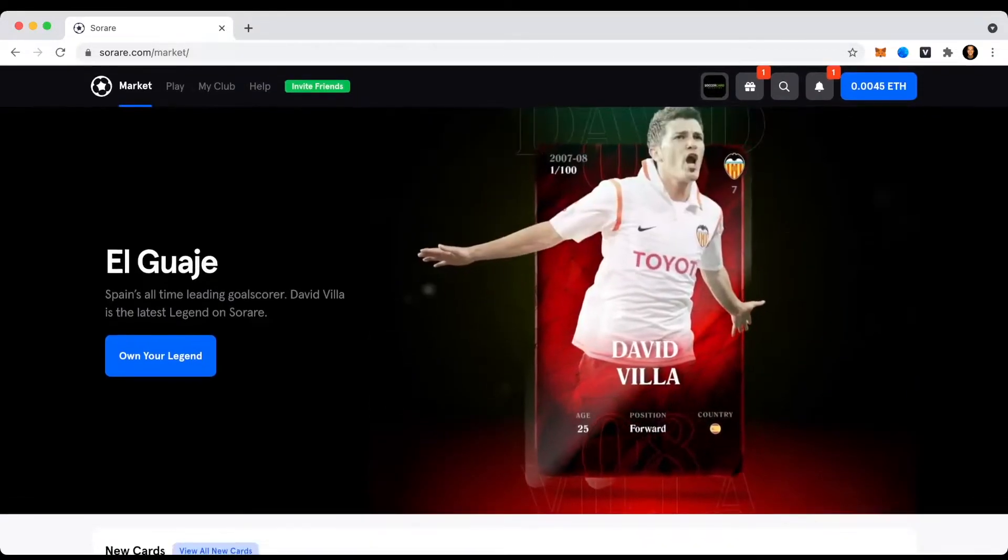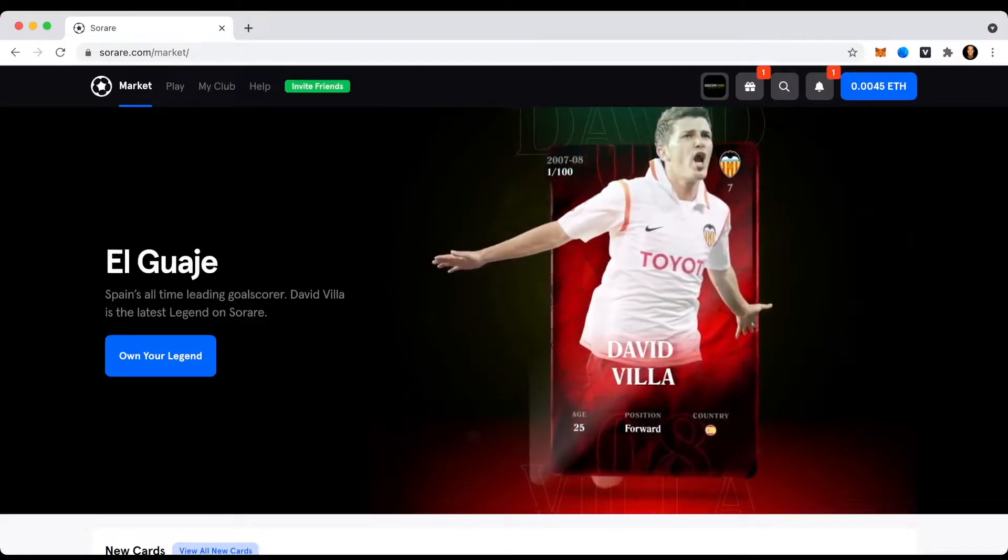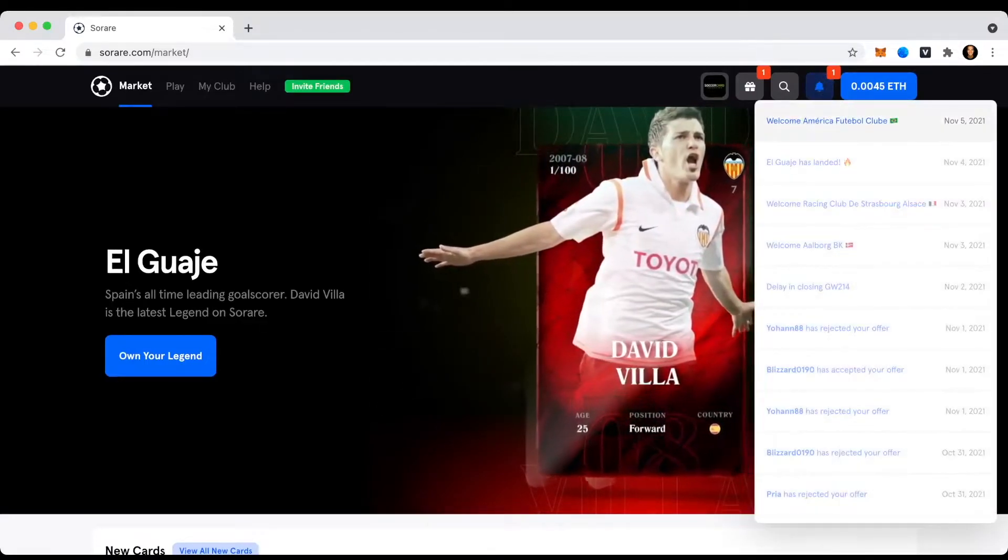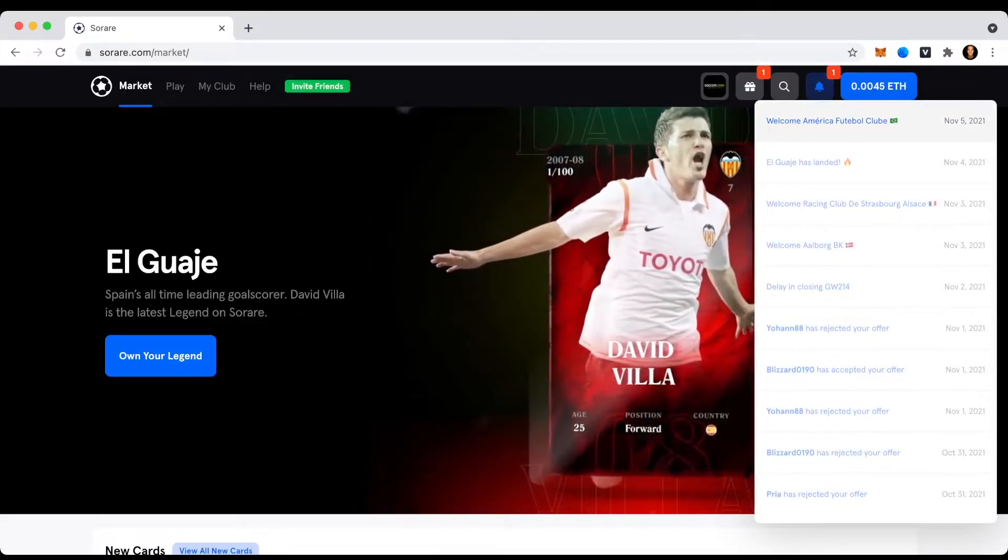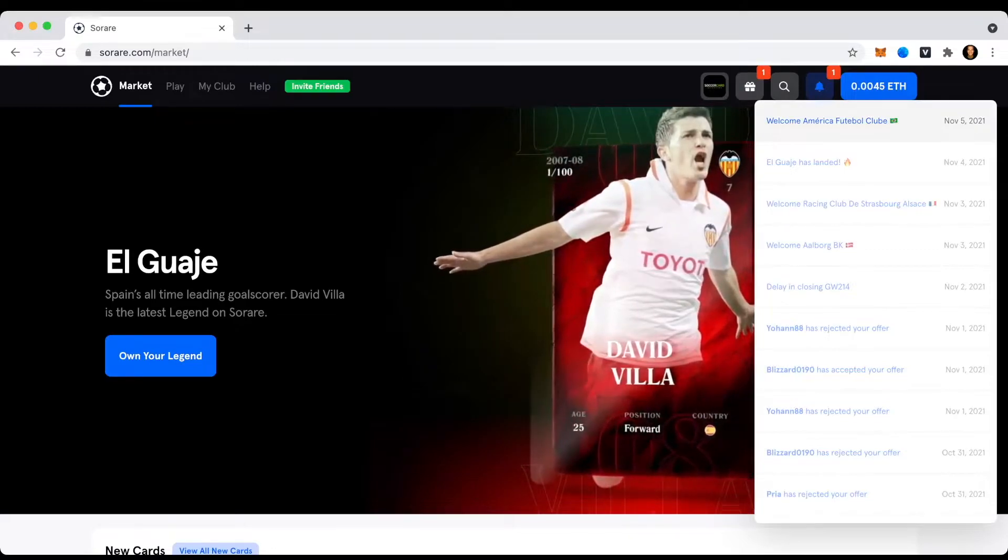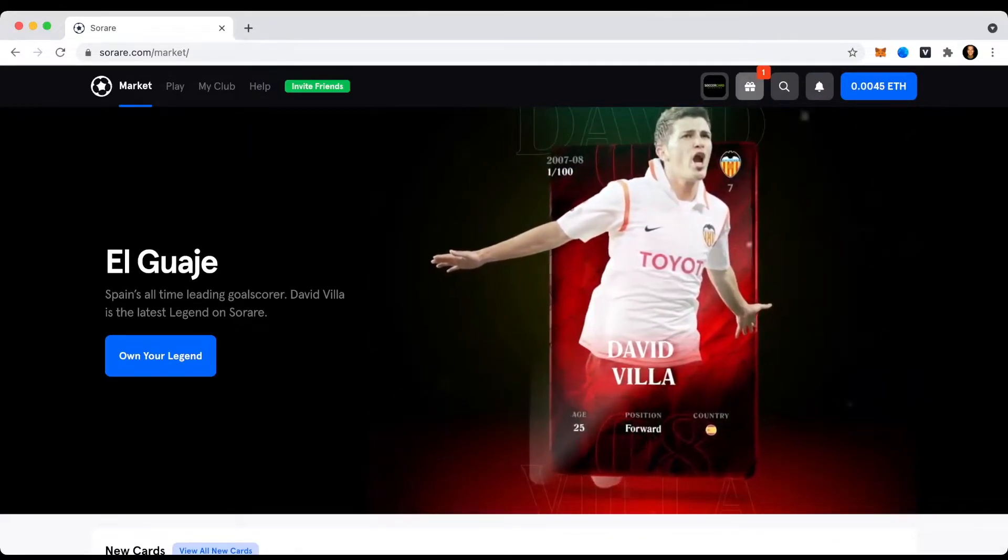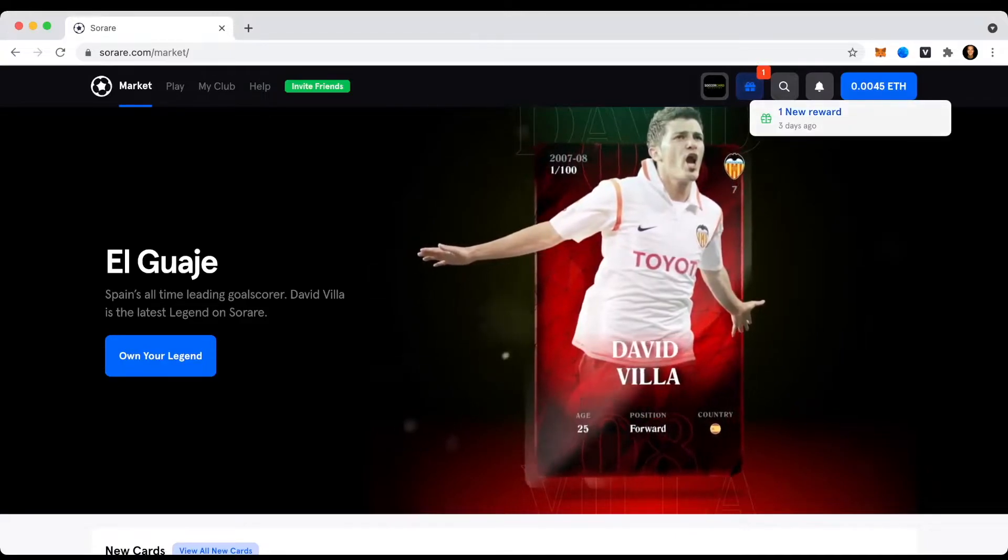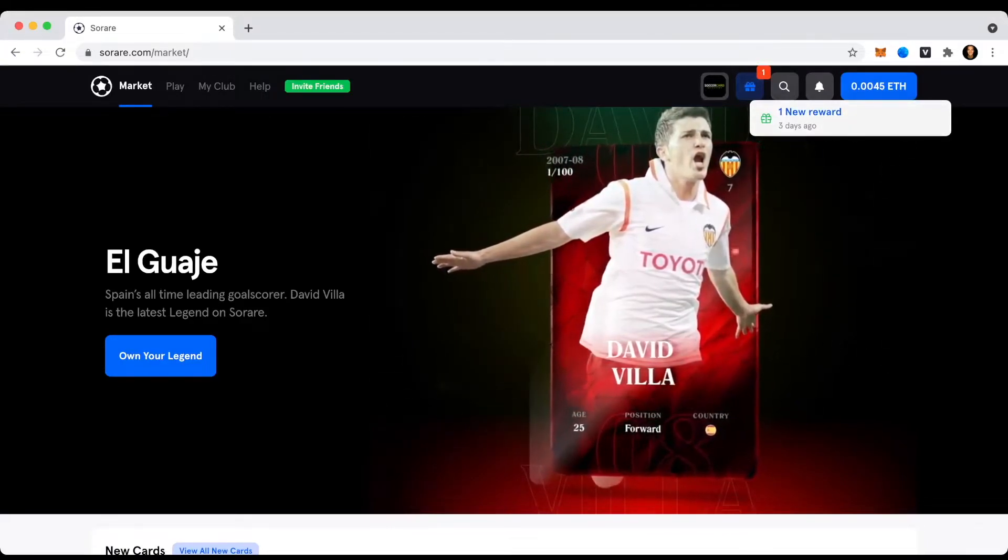First let's check out this notification bell here. Okay, it's Welcome America Fuji World Club. Okay, that's not ready for us right now. So we click on this little gift icon here and see we got a new reward three days ago.